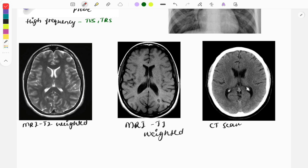Now let's discuss MRI images. How do we differentiate between MRI and CT scan? On CT scan the bone looks white, as you can see here. In MRI the bone looks black. MRI images are also either T1-weighted or T2-weighted — let's see how to identify them.